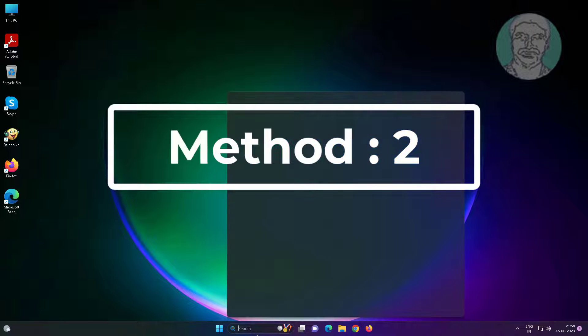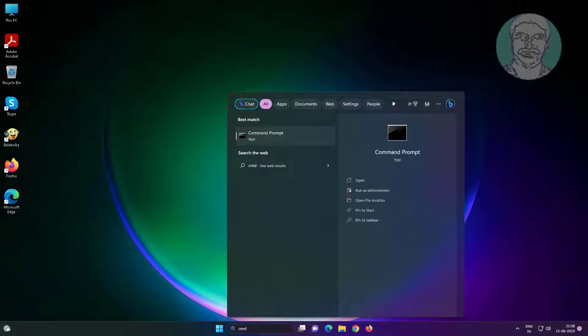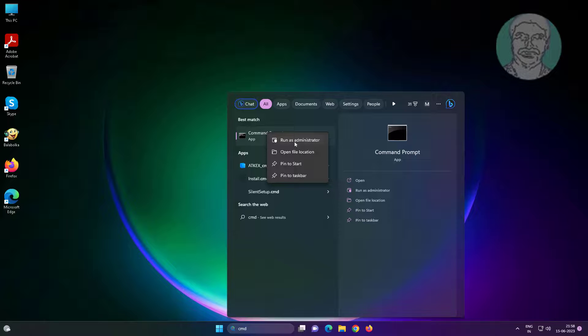Second method is type cmd in Windows search bar, right-click run as administrator.